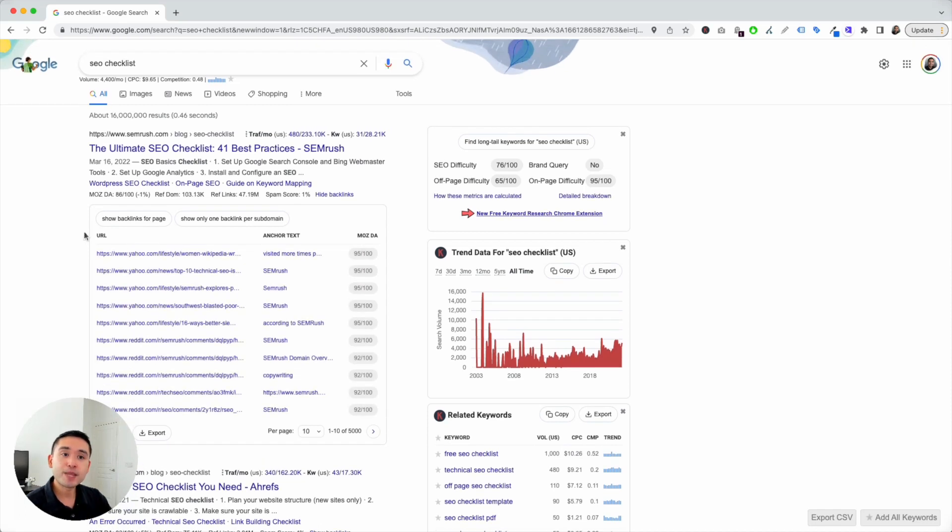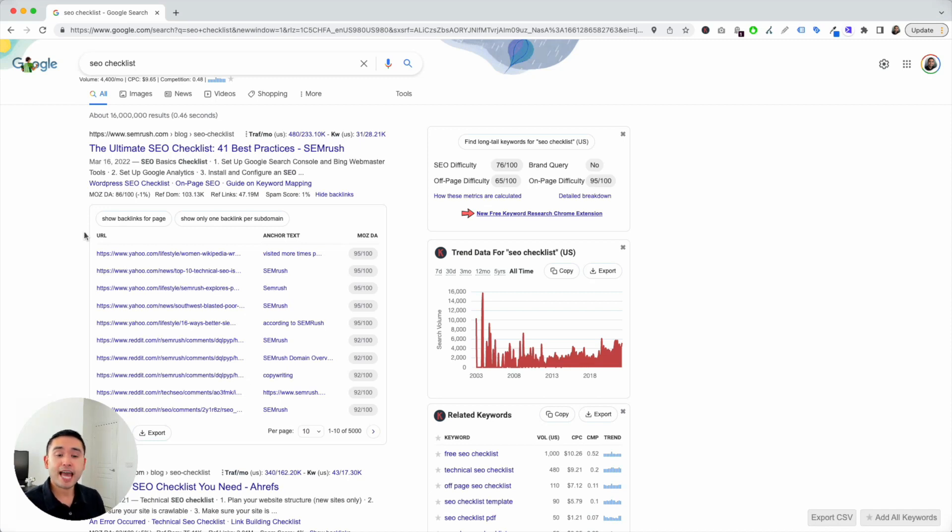So, this feature is free for everyone. You don't necessarily need to have a paid subscription to Keywords Everywhere to view this backlink data.